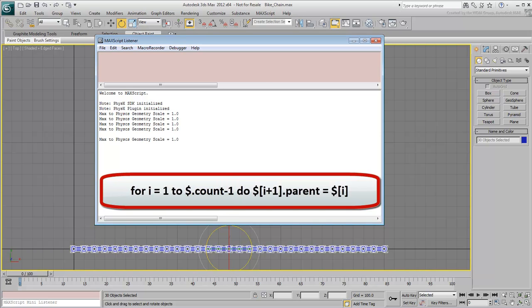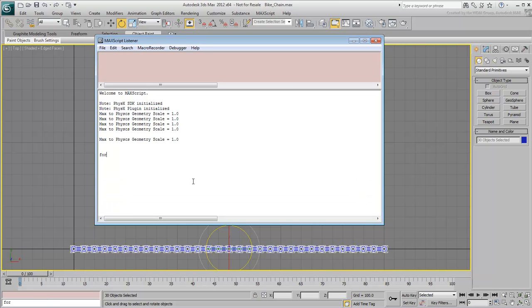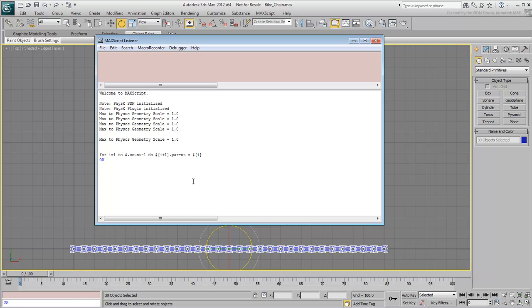So, with the chain selected in the order specified by the Paint Selection tool, go ahead and type, for i equals 1 to $.count-1 do $[i+1].parent = $[i] and press Enter. Done.